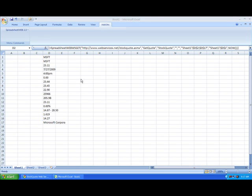In the last video, we took a look at creating a link between an Excel file and a web service. In this video, I'll show you how easy it is to take this process one step further and incorporate this web service into a web application.